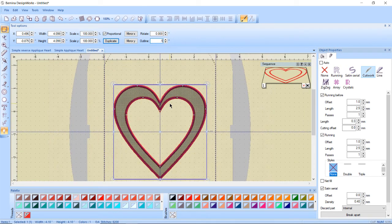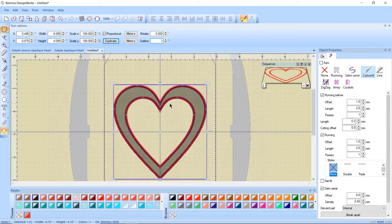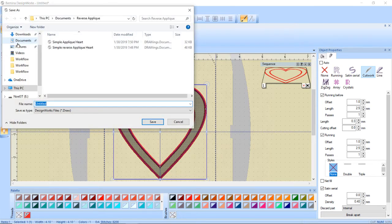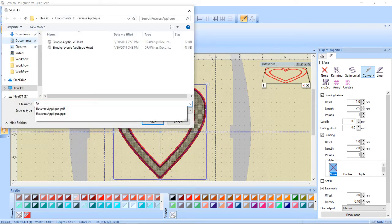And once again change my outline to point one and press enter. So I have this really cool heart inside of a heart design. I'm going to go ahead and save that. So file save as and this is reverse applique double heart.